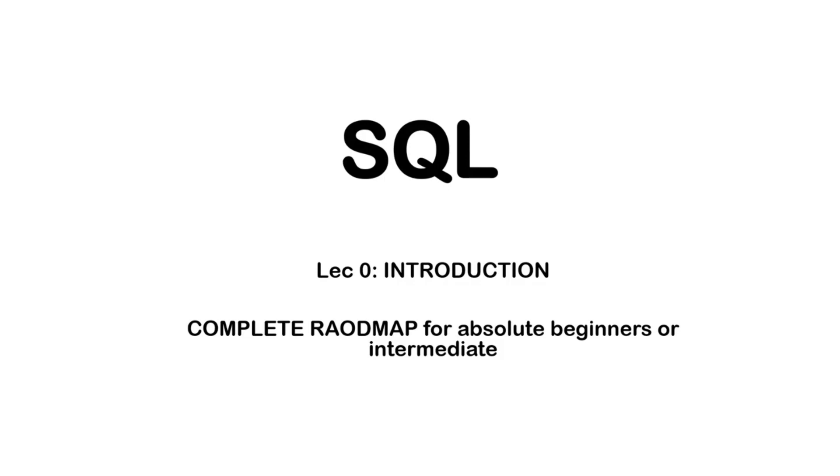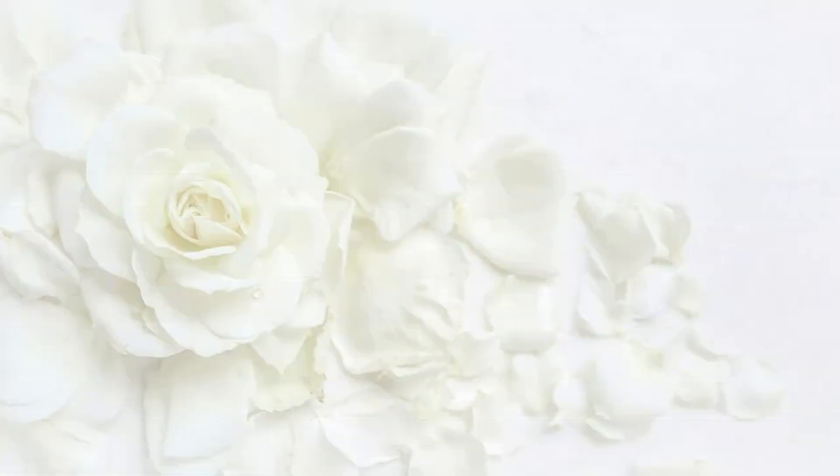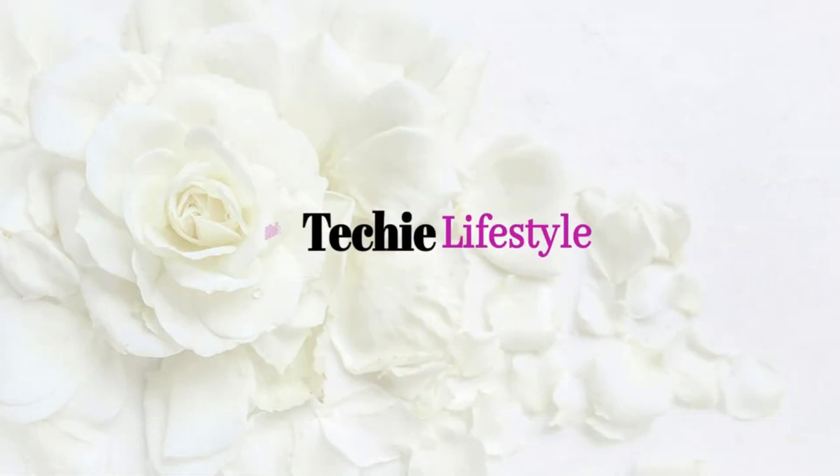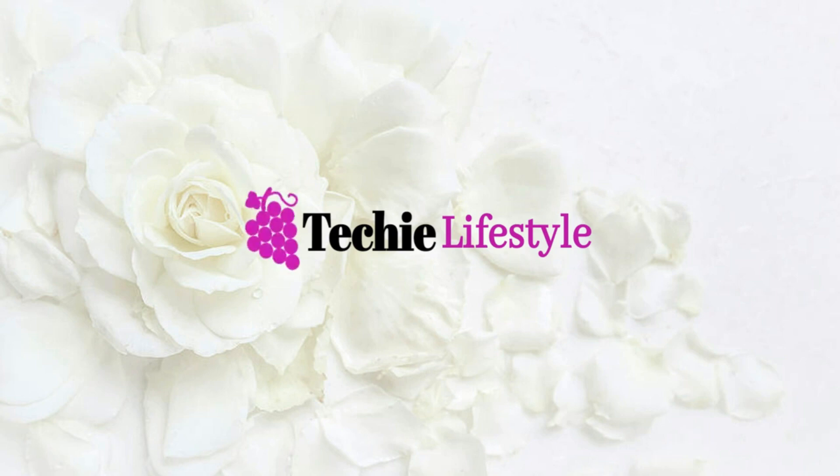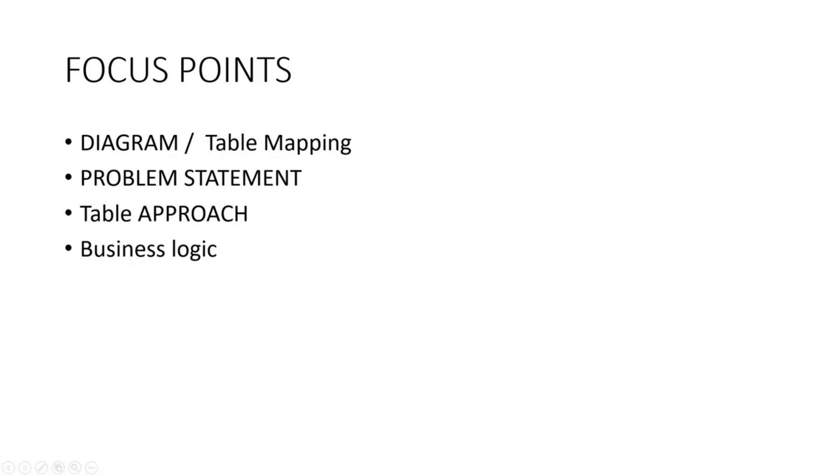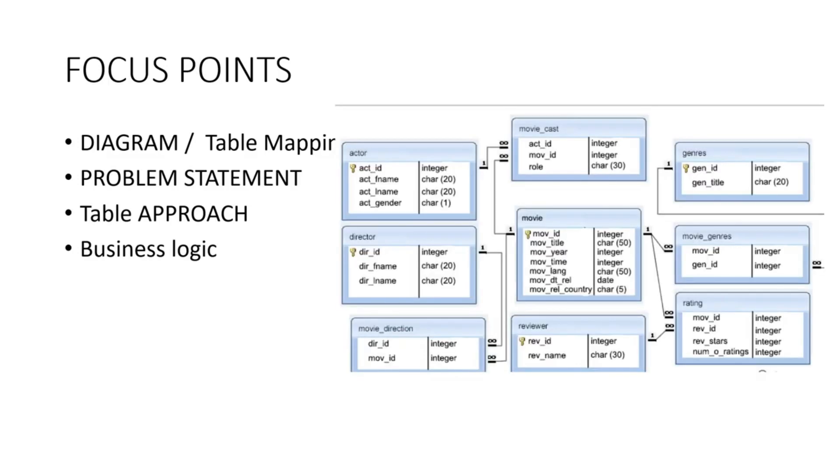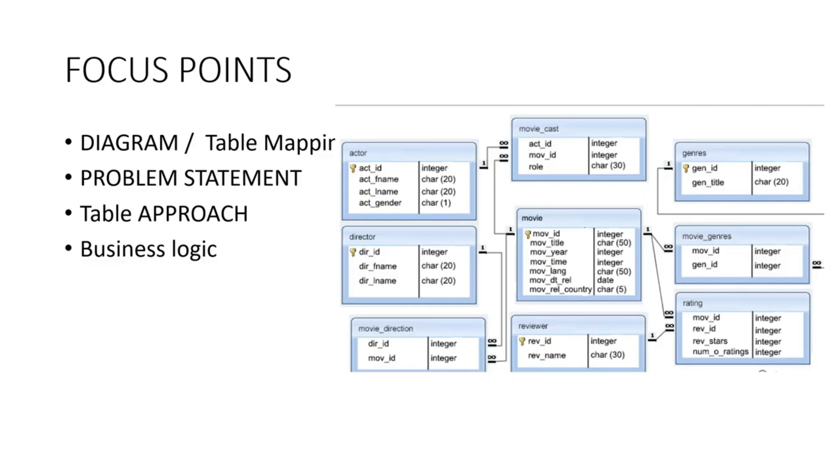Let's get started. My focus points are diagram or table mapping. Basically, what happens whenever you are attending any online interview, online test, or online exam for company drives, or whether you are working in an organization - when some requirement comes, you have a table mapping.